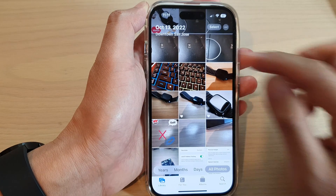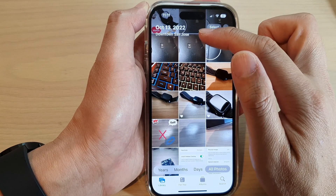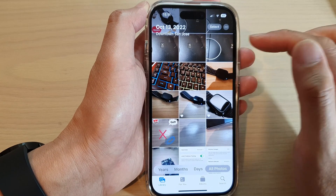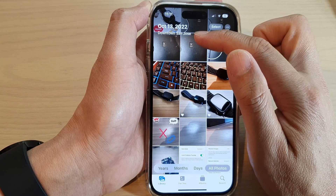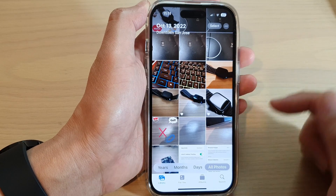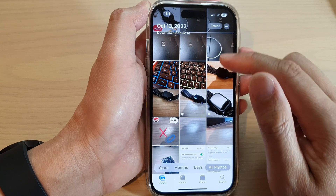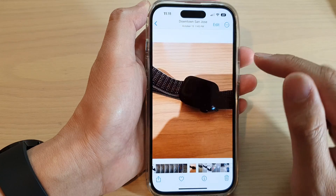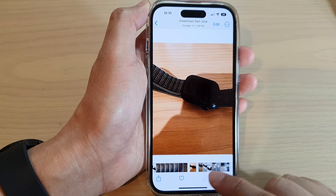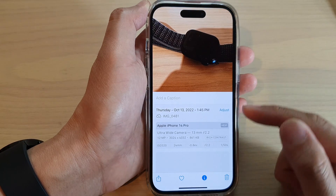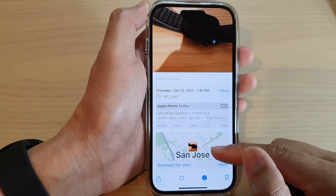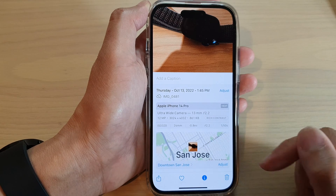So put in the location. You can put in a specific address if you wanted to, or you can simply put in a suburb or a region. And then after that, you can open up the picture and tap on the information button, and you'll be able to see the location of the photo that you have just added.